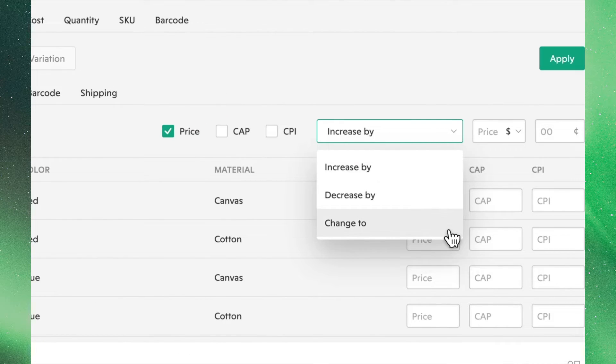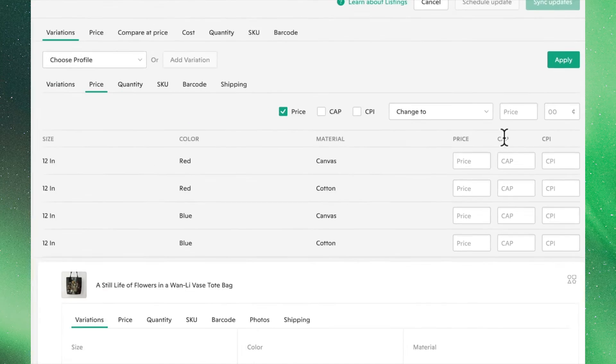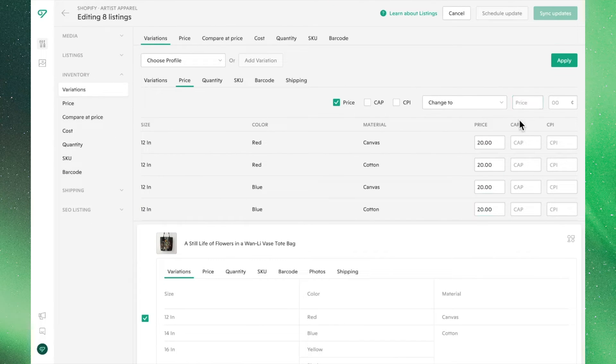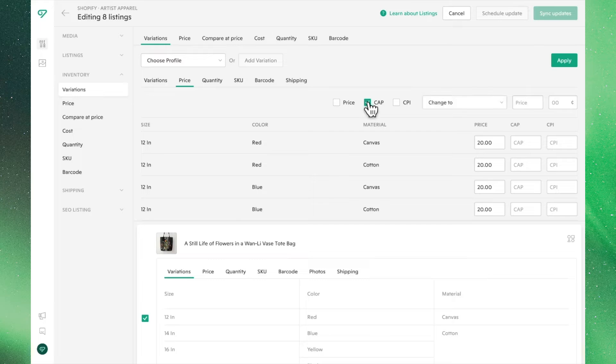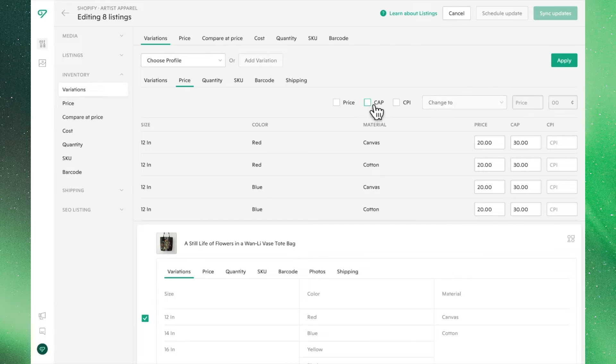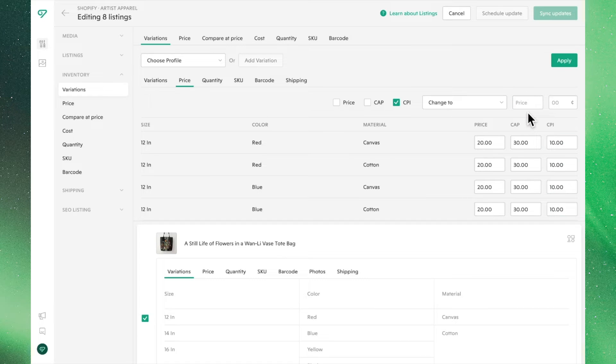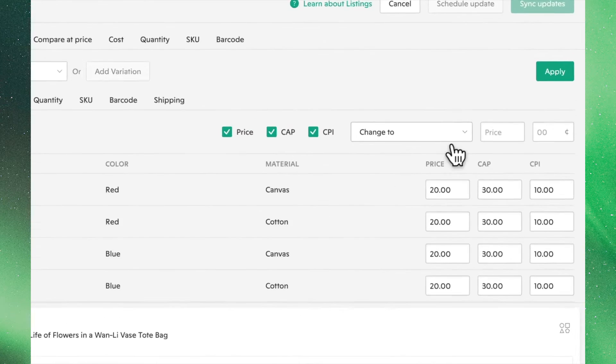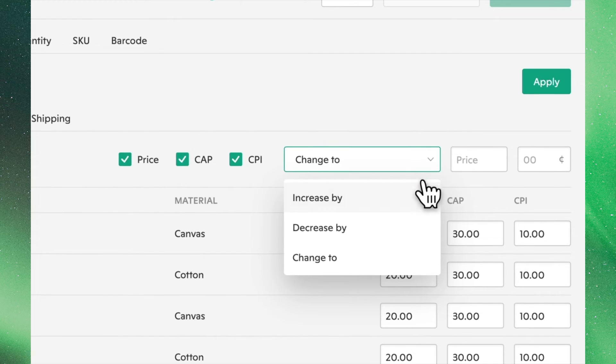For simplicity's sake, we'll assume that the price is $20, the CAP is $30, and CPI is $10. If we wanted to increase the cost of all of these figures across the board, we can do so by reselecting all of them and using the Increase By function.